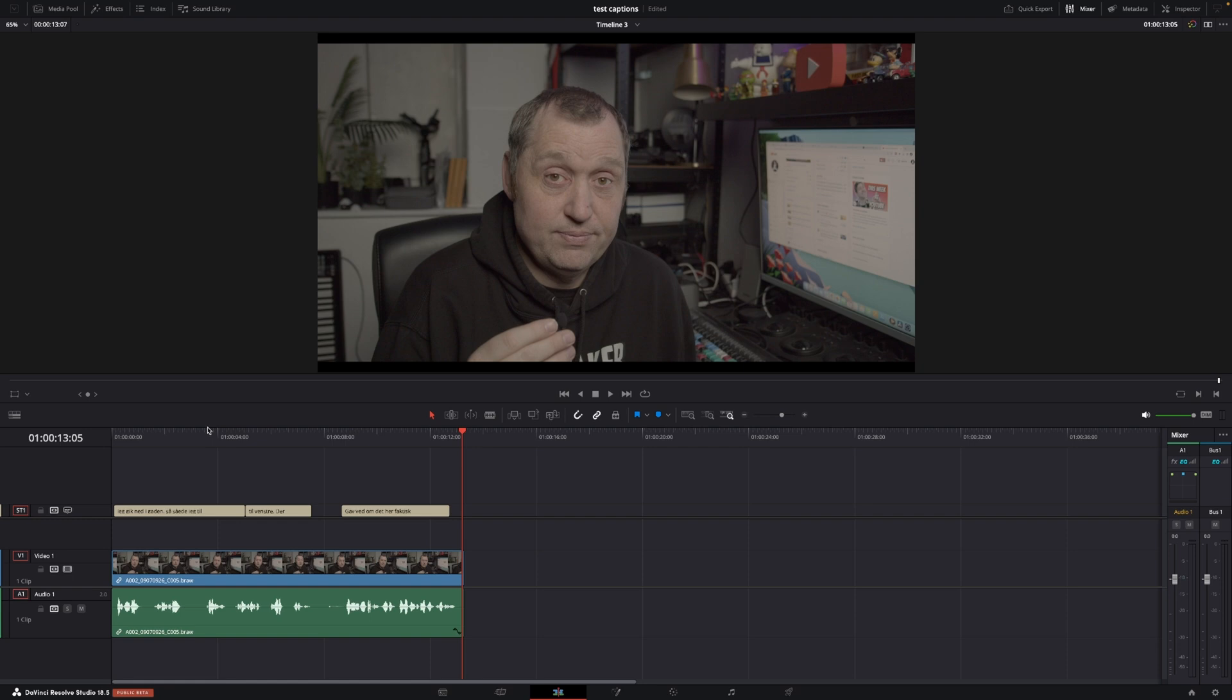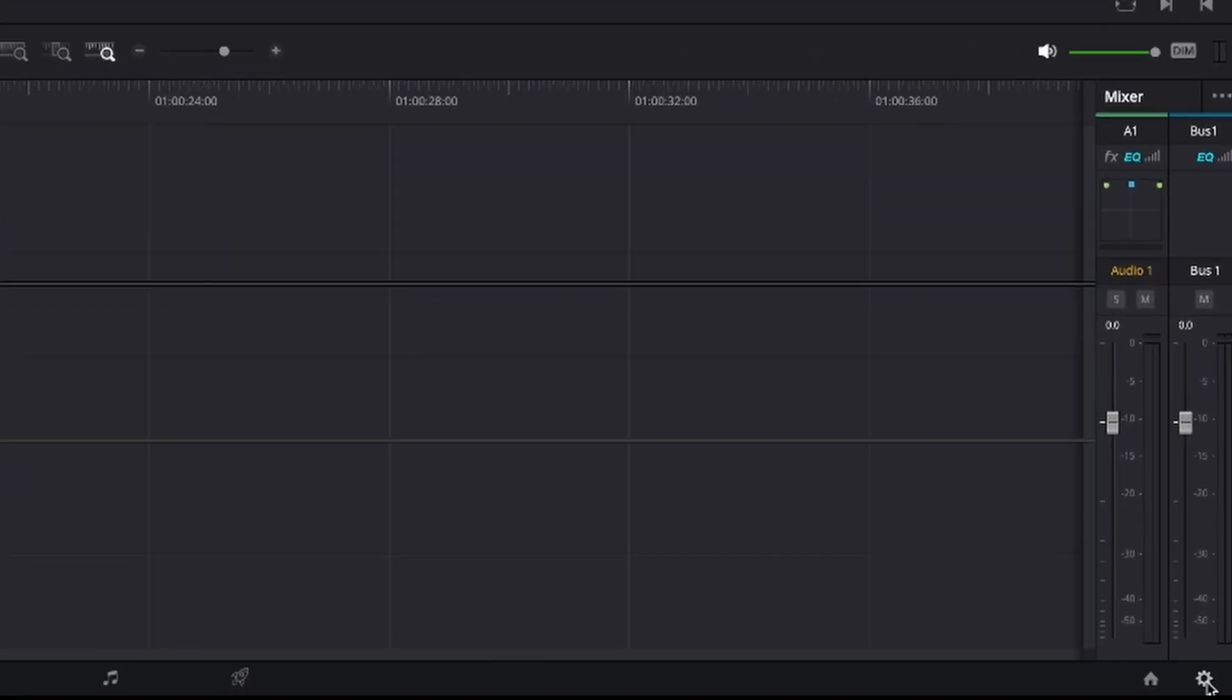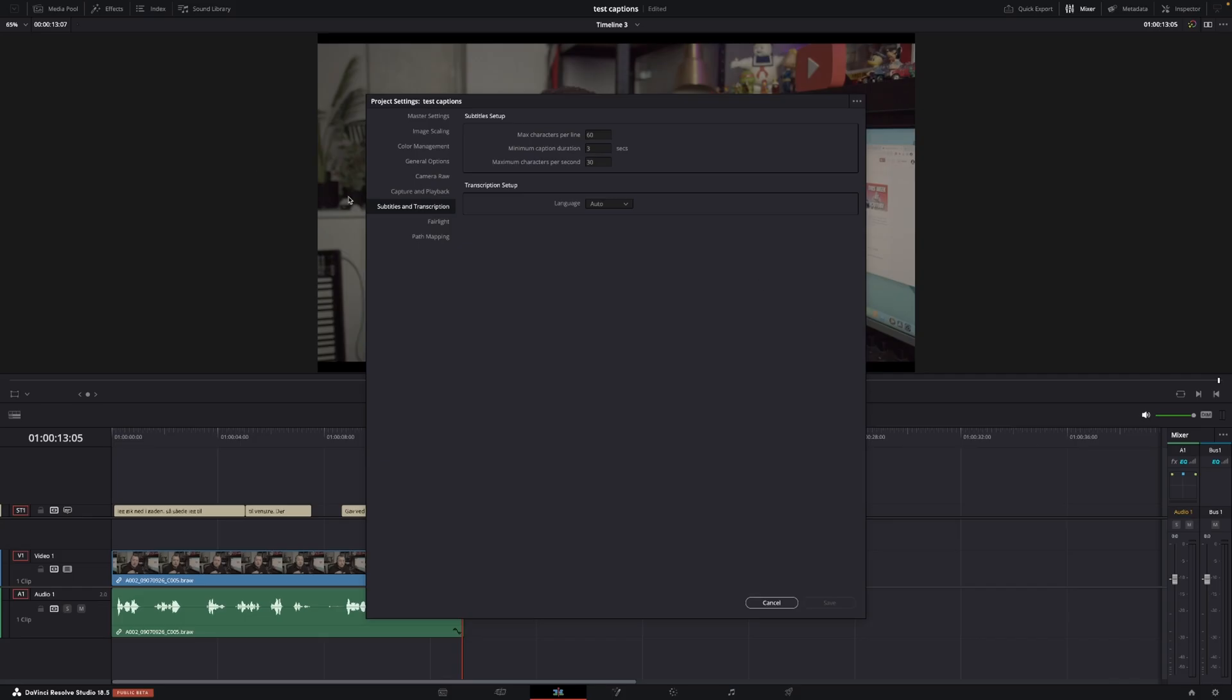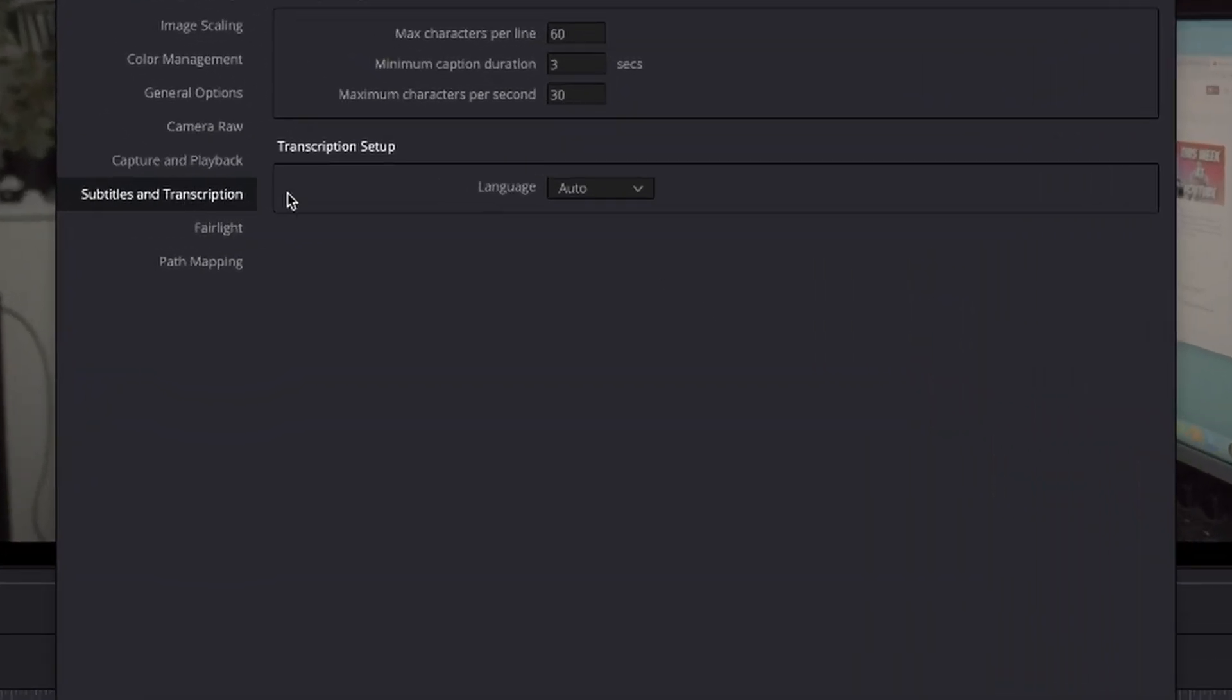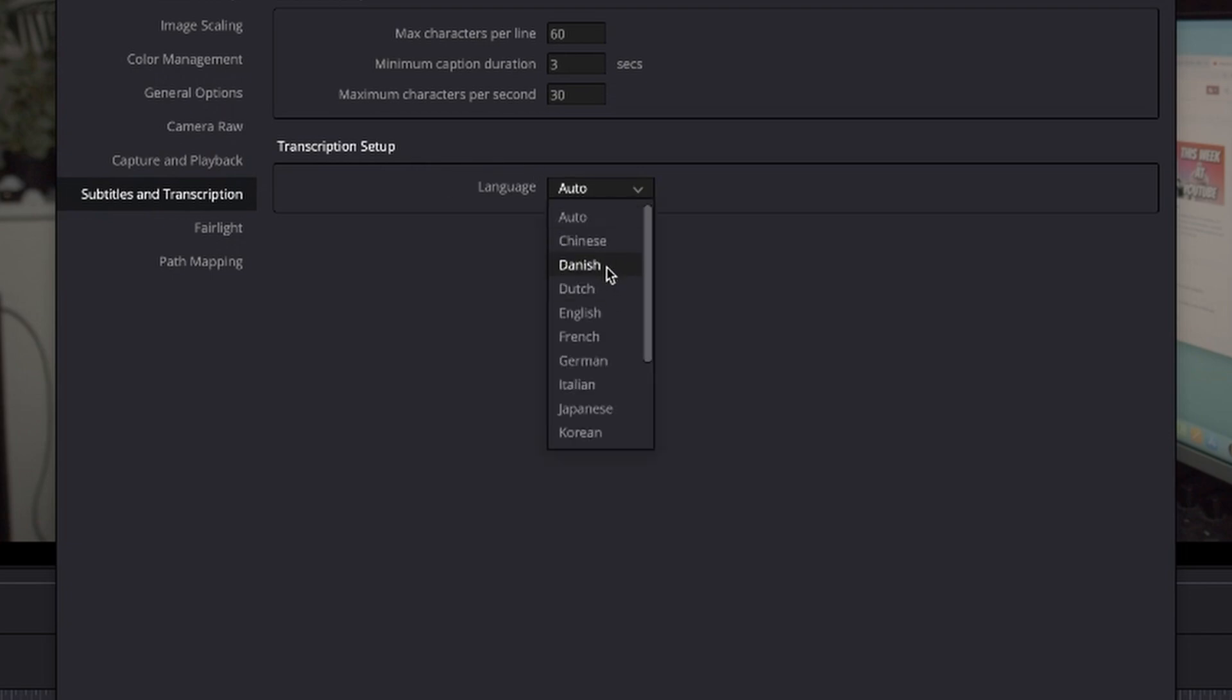I think also if you want to do a transcription of the entire video you can go right in here to this icon right here and we can go here and in the subtitles and translations we can actually go in here and either keep it as auto or for instance change it to Danish.